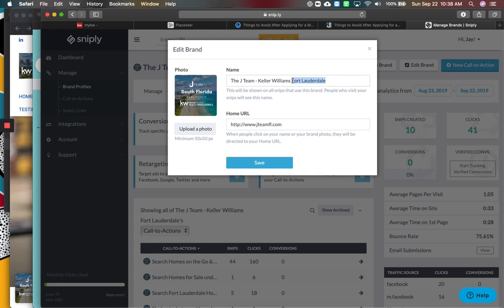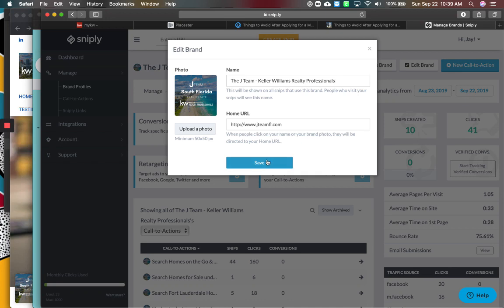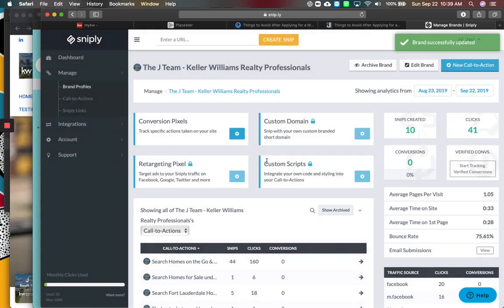Let's change that to Keller Williams Realty Professionals. I've got my website address here. So that way, if they ever click the profile, it will take them to my website. That's step one.